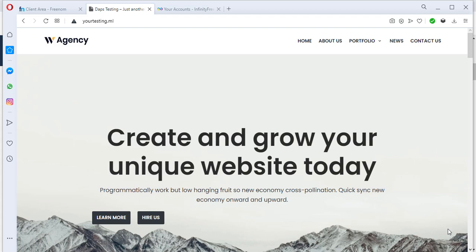Hello guys, this is Dabs, welcome to my YouTube channel. I hope everybody is good and keeping safe. In this video I want to show you how you can migrate your website from one hosting account to another, and I will be using InfinityFree to get this done.